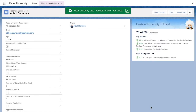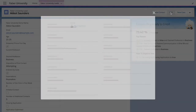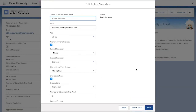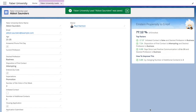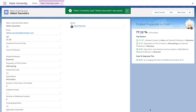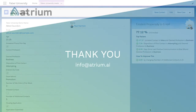If Abbott submits a housing application and we record this here, we see his score change even more. Now Paul knows to hit the phones to move Abbott towards enrollment.